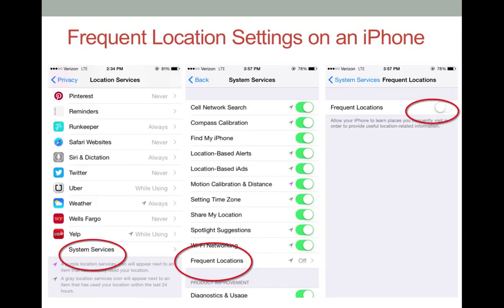Select System Services and then select Frequent Locations. To turn off frequent location tracking, slide to the off position.